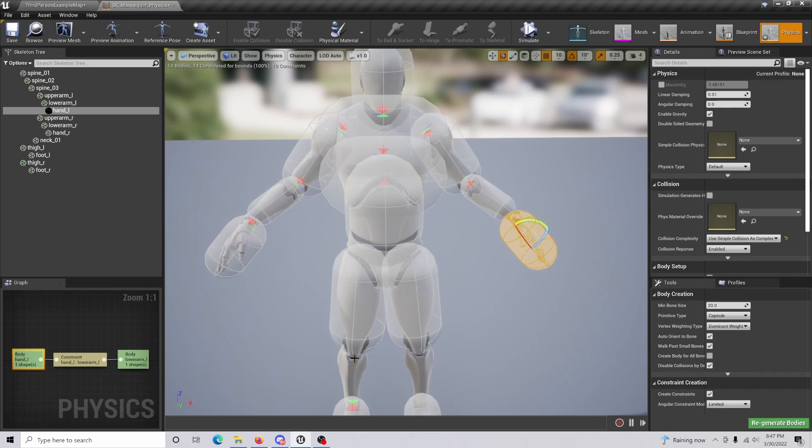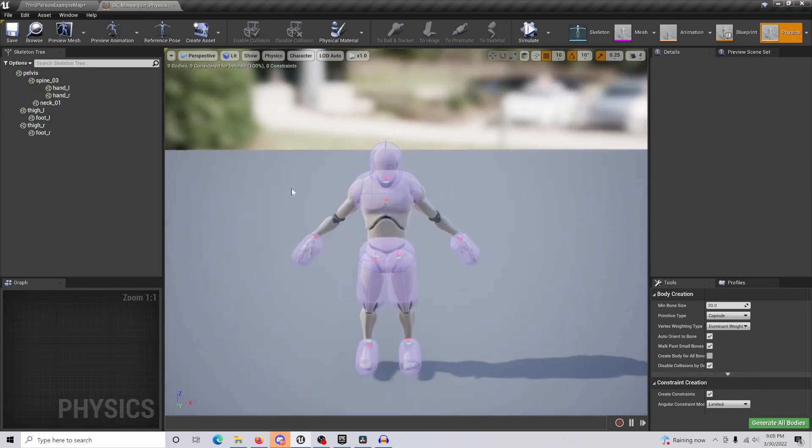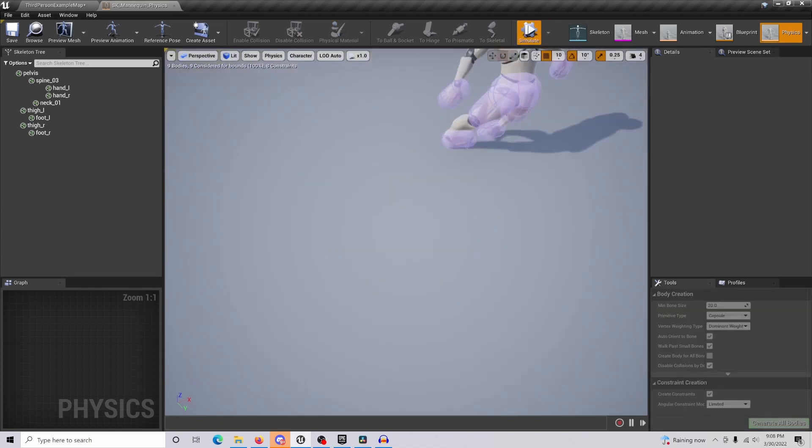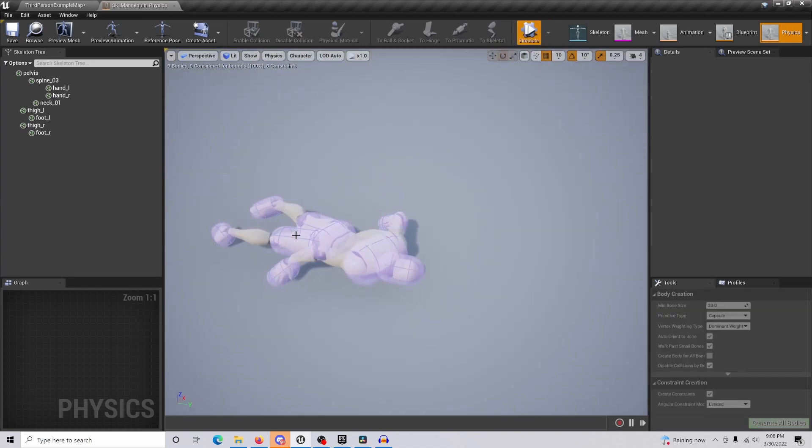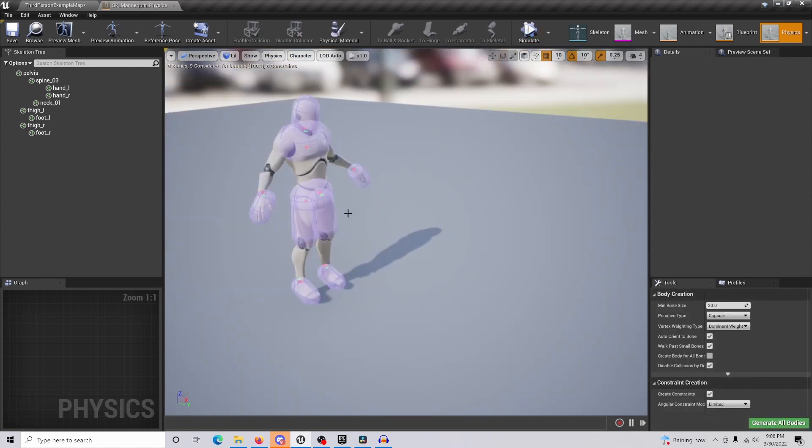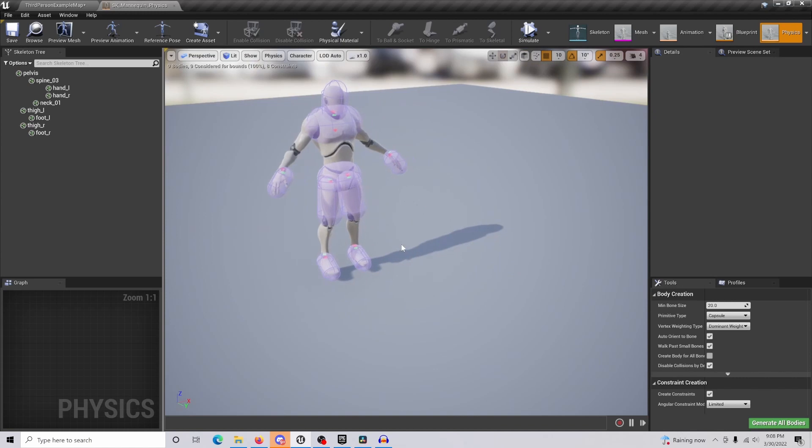I went through and clicked different sections that I didn't want. When I simulate, you can see the body is fairly rigid but still gives a little more free flow to it without being all janky. Once that's done, we're pretty much all good. Just save.